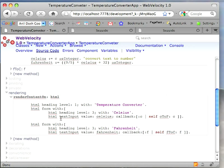Now it wouldn't be that hard to change this to use JavaScript so that it would notice the tab out of the field, but this is a nice simple example that illustrates how Web Velocity and Seaside work and gives you a simple way to use a form and have stuff actually happen on the screen.